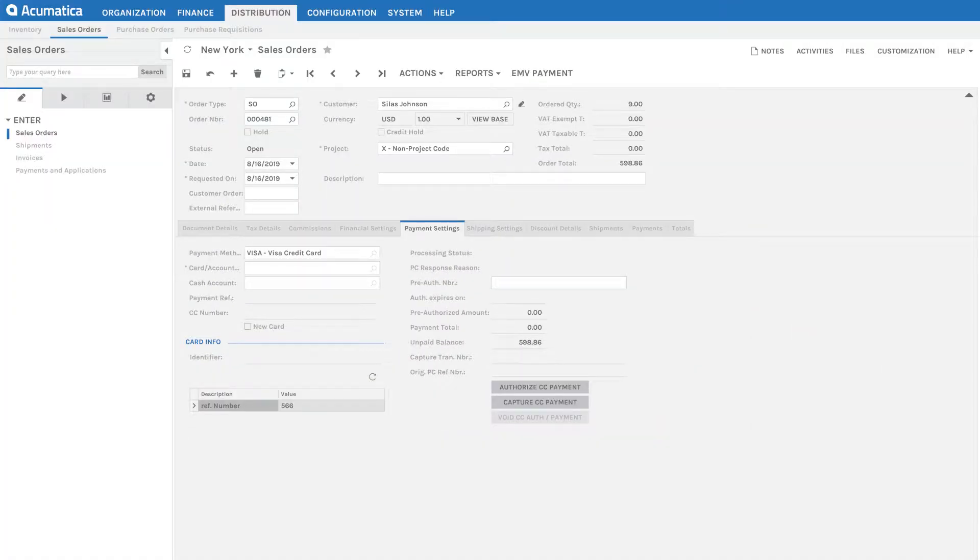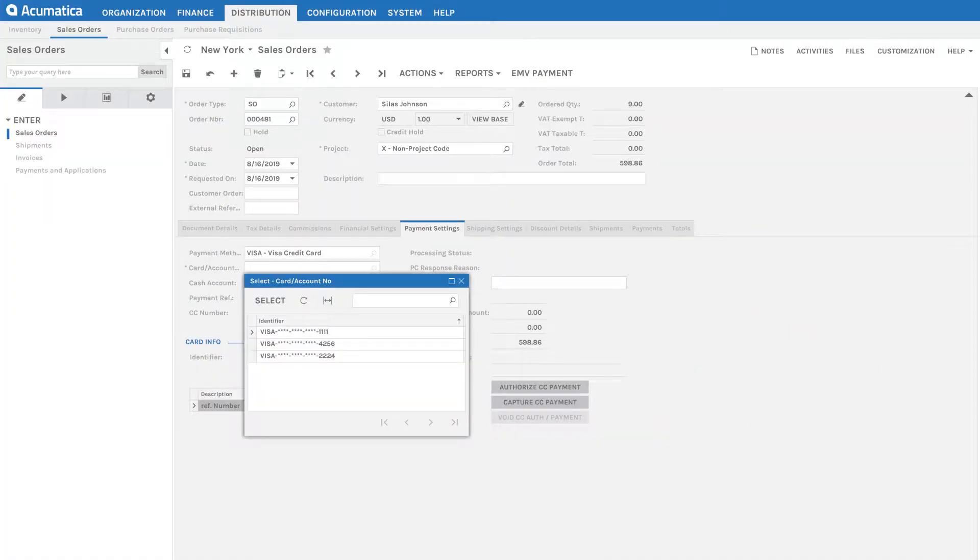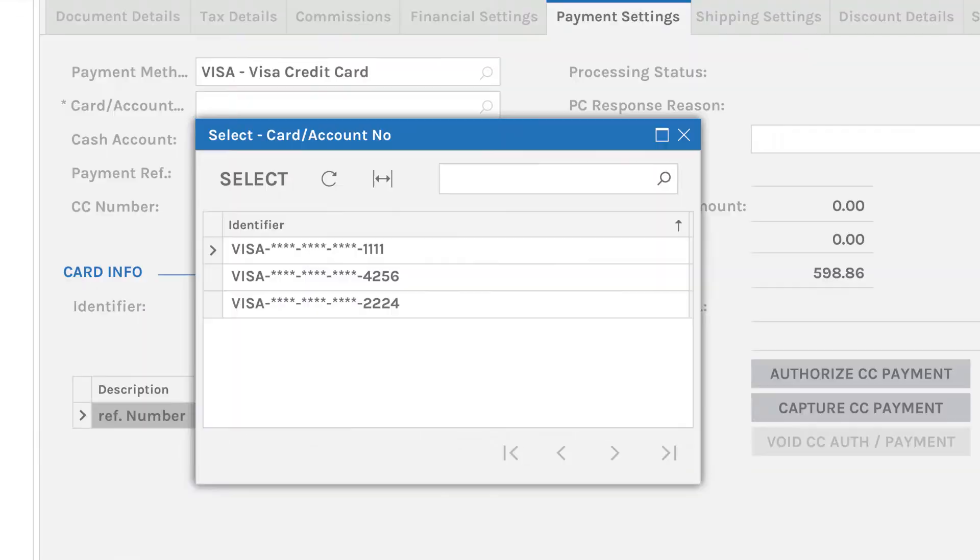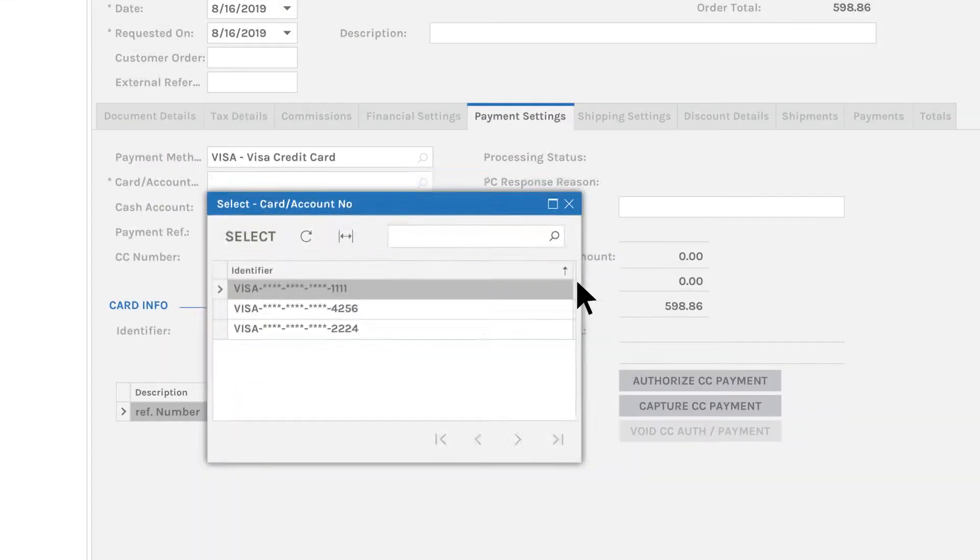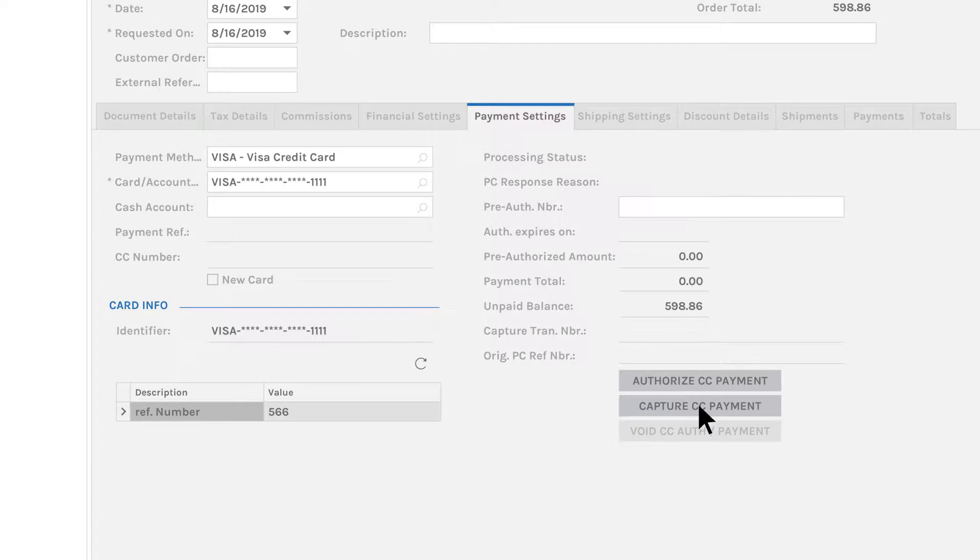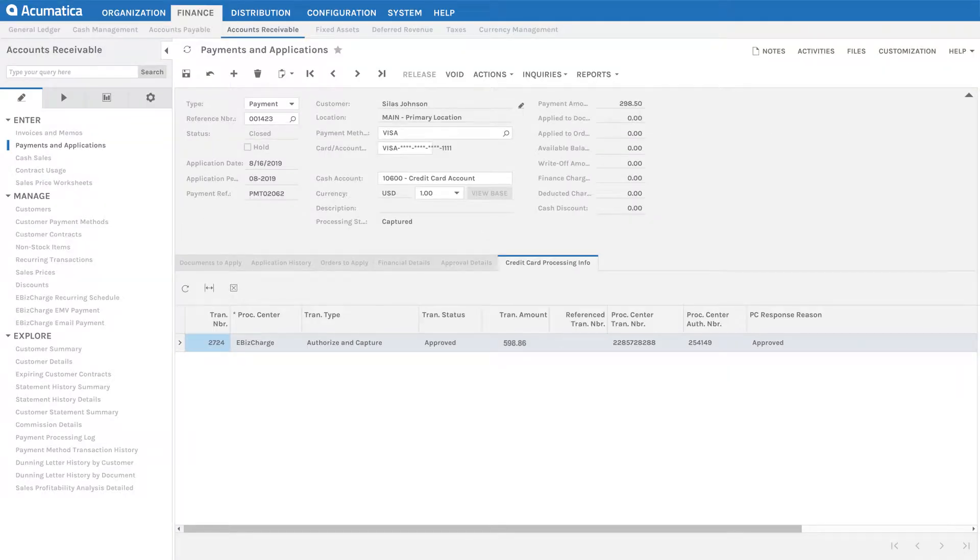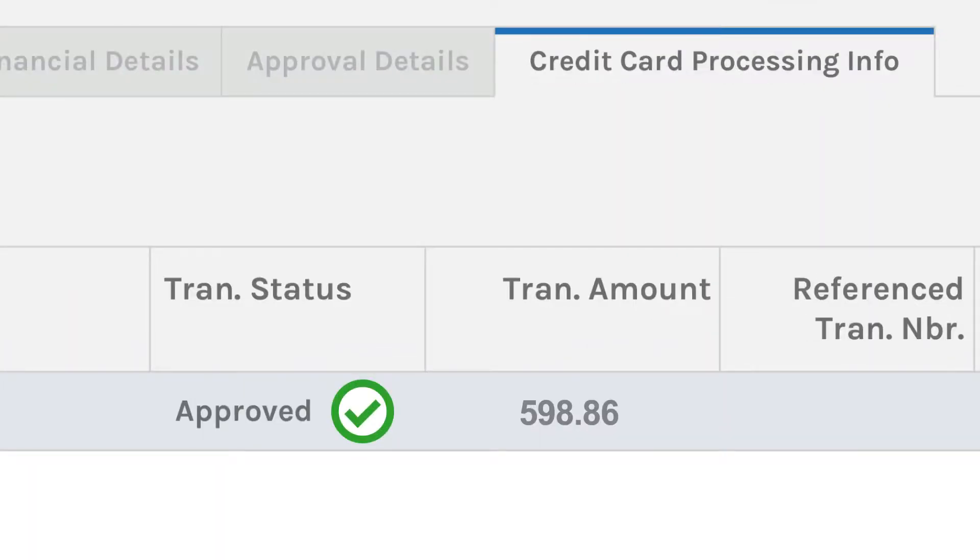Accepting a payment can be done by either choosing a customer-saved credit card or adding a new card in the EBIS Charge module within Acumatica. Then you process a payment. EBIS Charge automatically updates the balance due, which eliminates all that pesky double data entry.